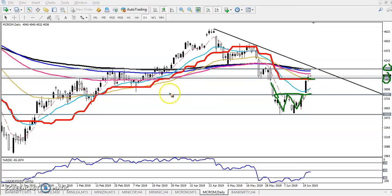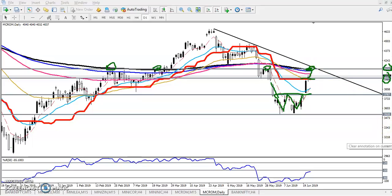Our next resistance is at 4130. If you look at the previous market structure, there was a resistance line here. And you can see there is another resistance line with the 200 moving average right there — that is why we are confirming our next resistance will be around 4130.